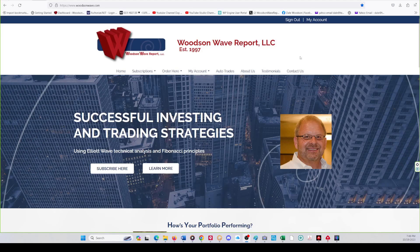Hello everyone and welcome to Day Trader S&P 500. Today is Thursday, October 19, 2023 — a day of infamy, we'll get to that later. This is Dale Woodson, editor of Woodson Wave Report and Day Trader S&P 500. As always, we want to get our YouTube subscribers caught up with our newsletter subscribers.